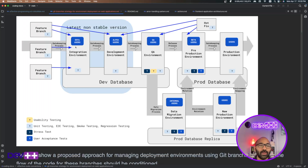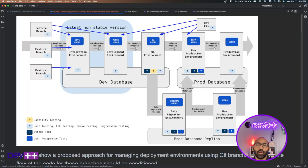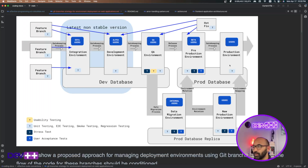In the blue boxes we have the type of users that will be using each environment. In the integration environment we have dev users; in the development environment we have alpha users; in the QA environment we have QA staff; in pre-production you usually want to add beta users for testing early features or early versions of the system; and in the production environment you have your regular users.